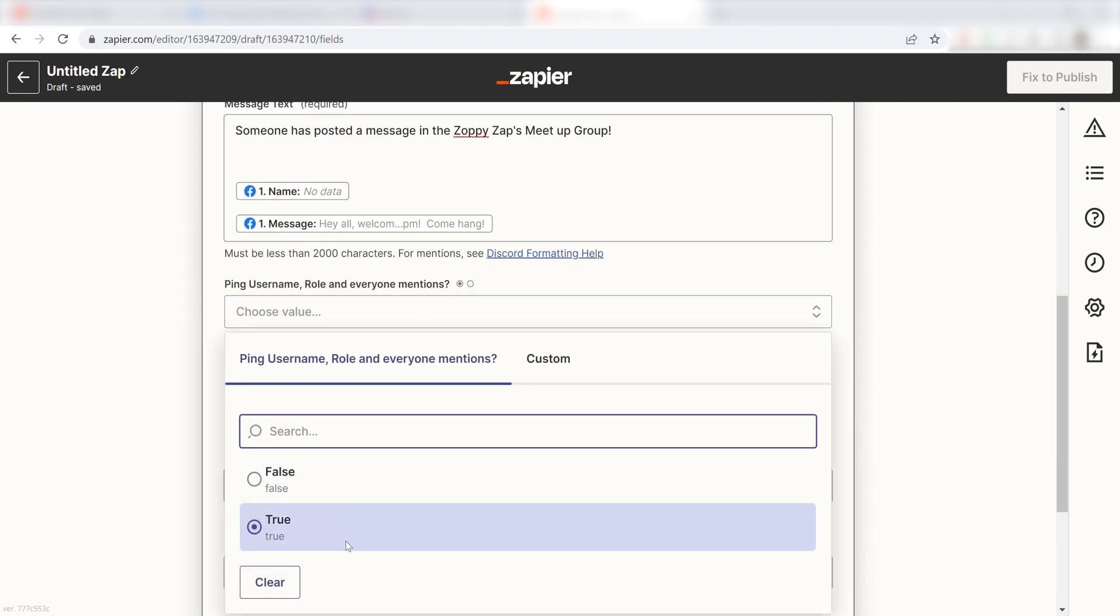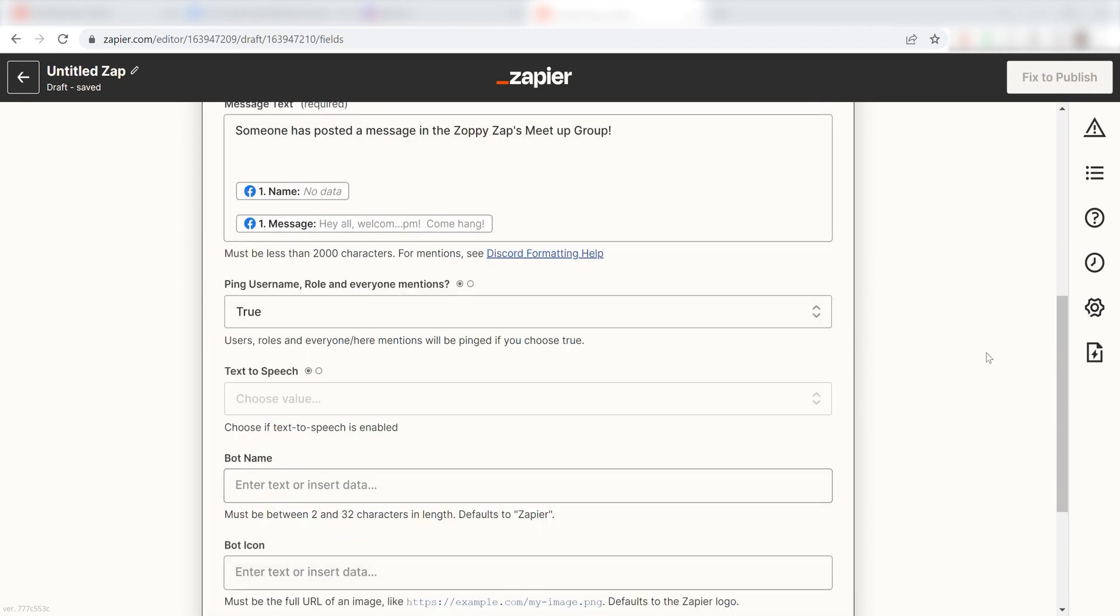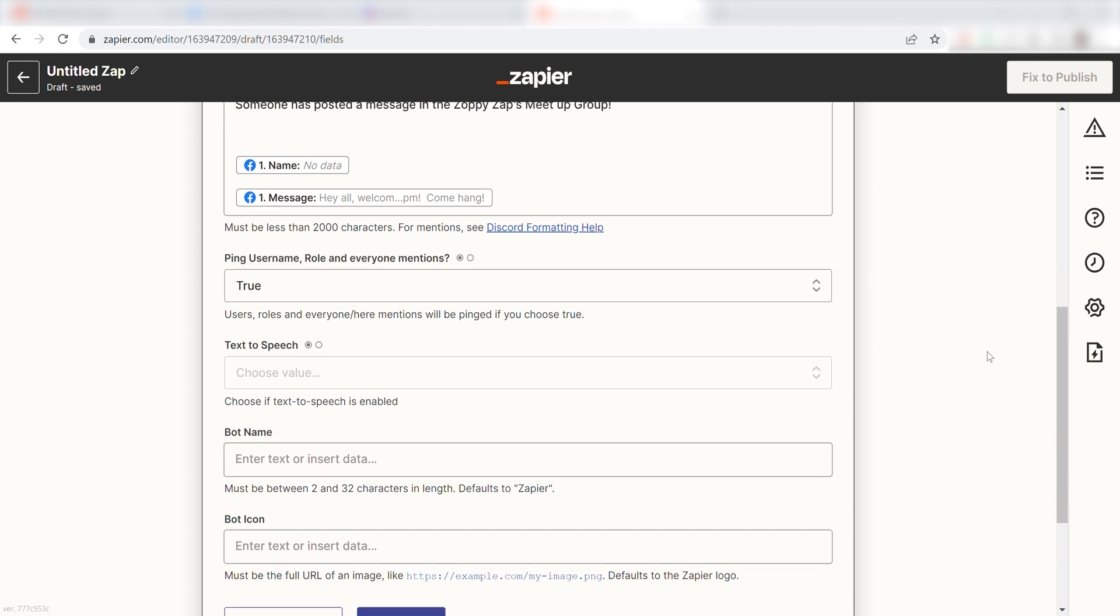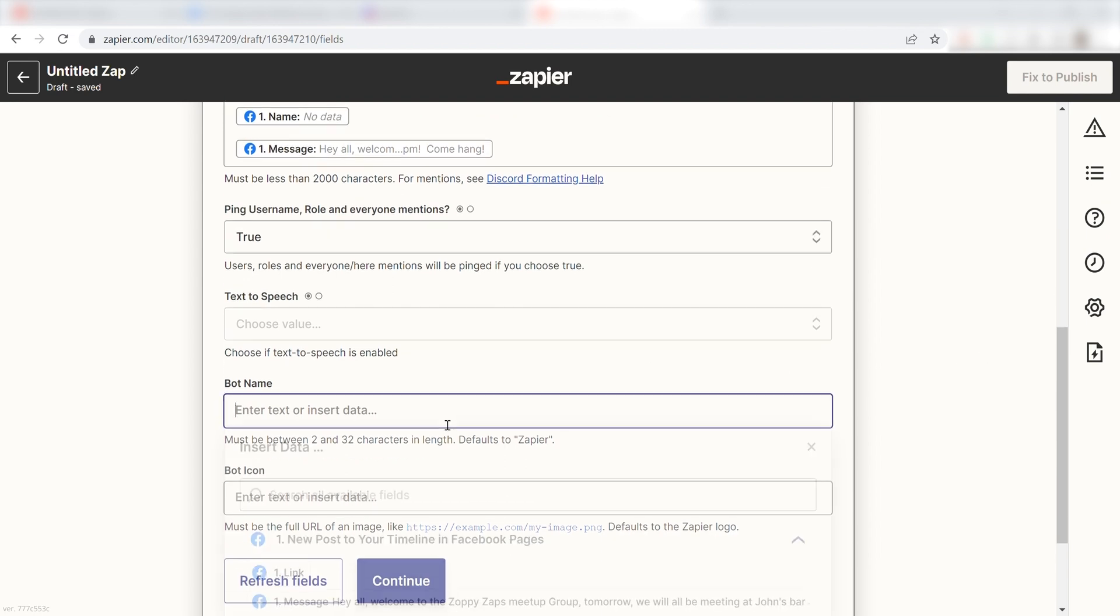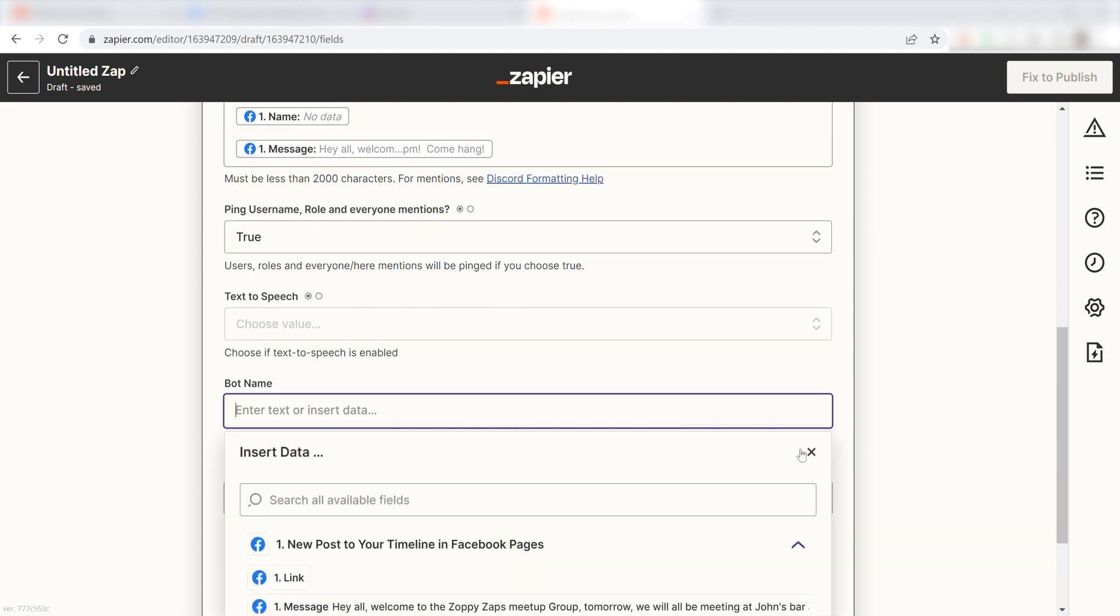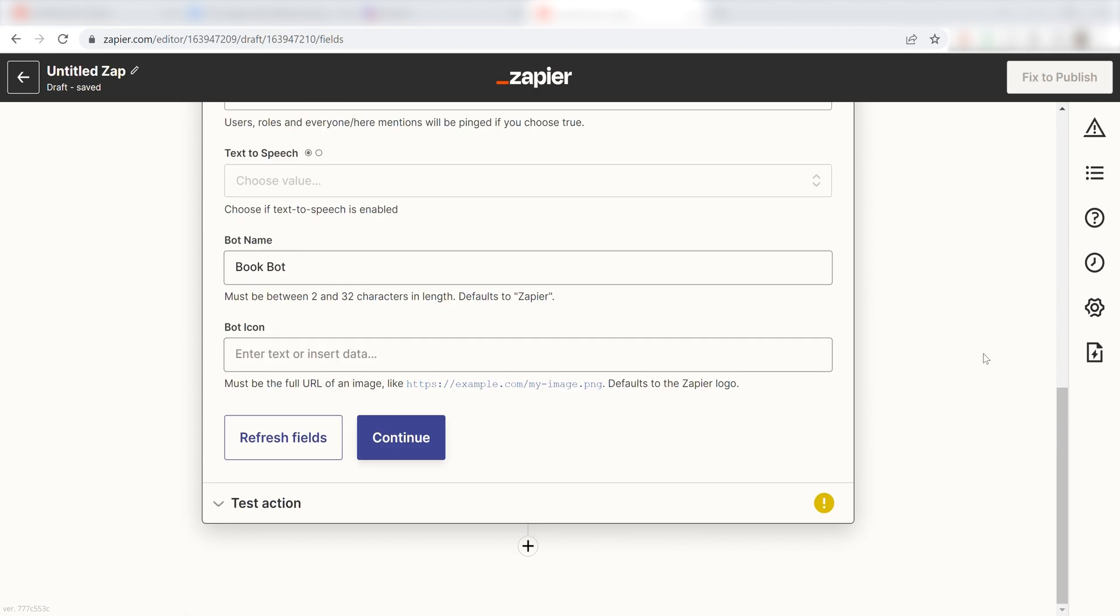I'm going to click True under Ping Username Role and Everyone Mentions because I want everyone to be pinged, and then I'll name my bot BookBot. Once this is complete, I'll click Continue.